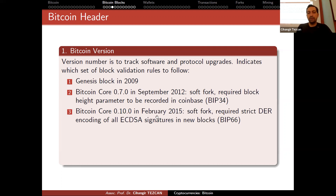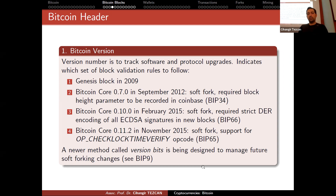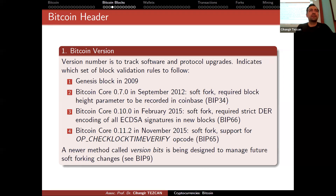Version three became available in February 2015 with Bitcoin Core 0.10, requiring strict DER encoding of all elliptic curve digital signatures via BIP66. In 2015, version four added support for a new opcode called CHECKLOCKTIMEVERIFY via BIP65. Currently, there is an ongoing BIP where a newer method called version bits is being designed to manage future software changes, so you might see very different version numbers in the future.